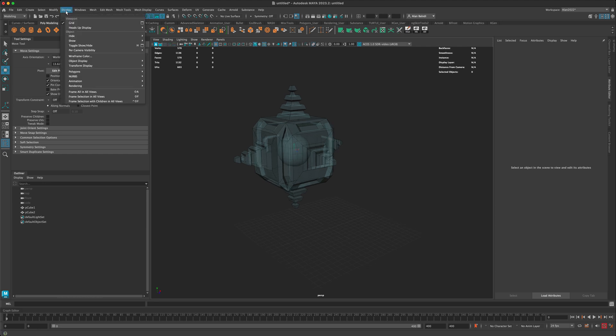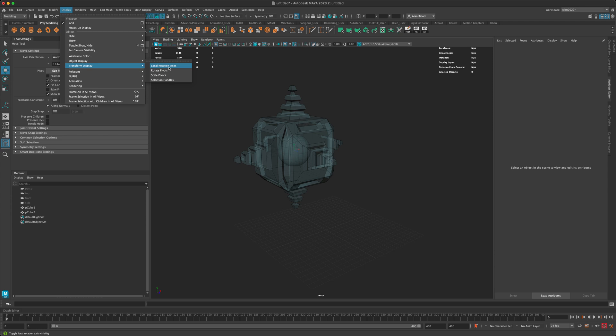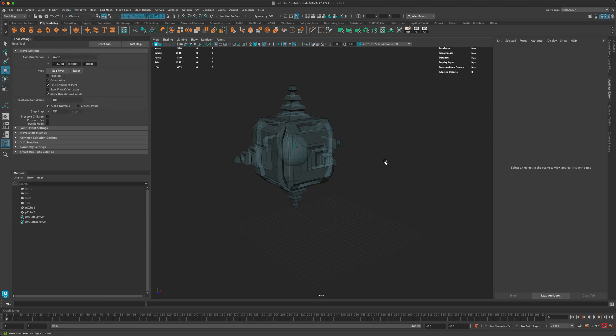So again, just go to Display, Transform Display, and turn on Local Rotation Axes. That's going to allow you to snap right to the center of whatever object you're working with. All right, thanks for watching, and I'll see you next video.